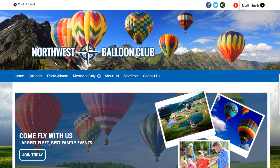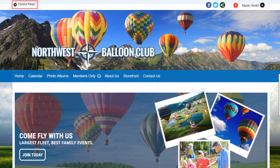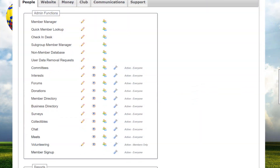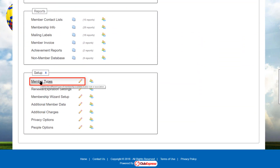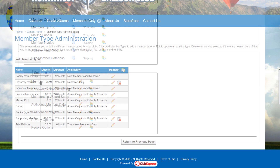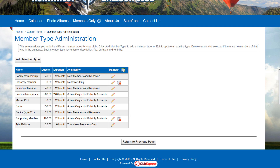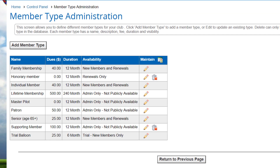We're already logged into one of our demo sites as an administrator. To manage the member types, we start at the Control Panel's People tab, scroll down to the Setup section, and click on Member Types. This screen allows a club or association to define and manage its various membership types. Each membership type has an associated price, duration, and availability.